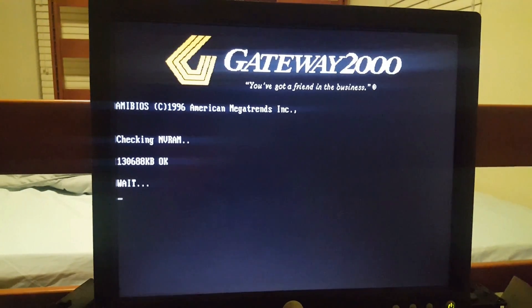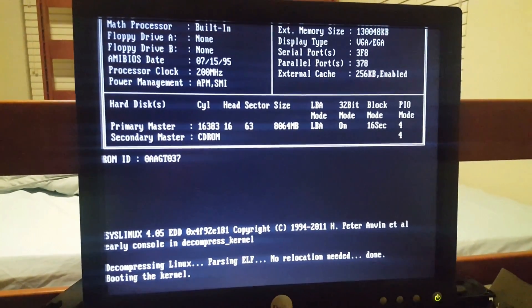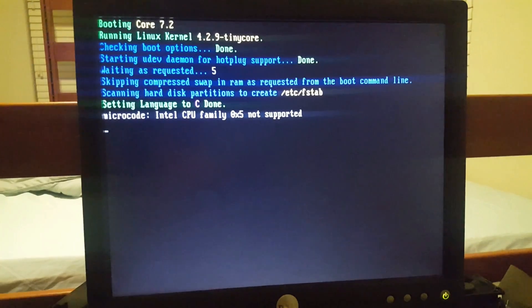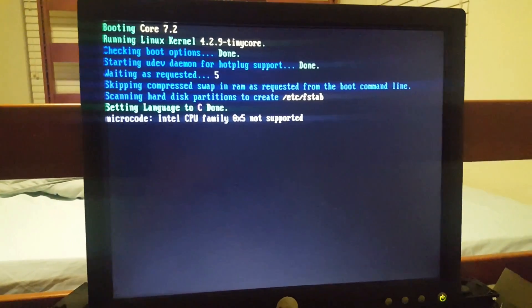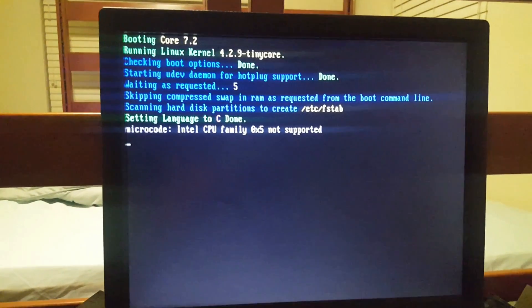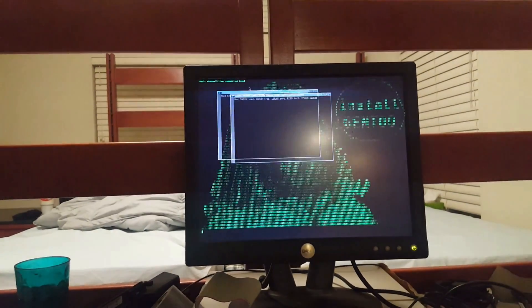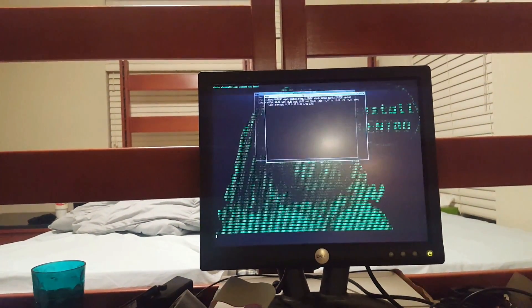It ran right out of the box — I just put in the CD and it loaded up on a Pentium 1 Gateway E2000 that I fixed up last summer. The gist is that this distribution really only functions on a RAM drive — all the applications are loaded into RAM.